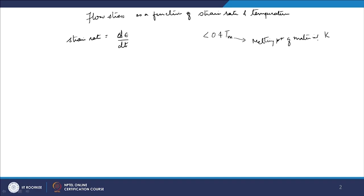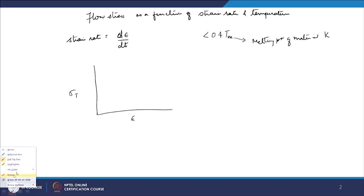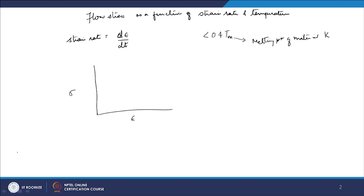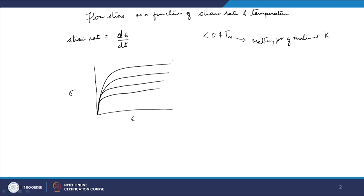But if I am deforming at a temperature more than 0.4 Tm — say more than 400 K — then I will see the effect of temperature on the flow stress curve as well. From this lecture, when I write σ it is true stress and ε is true strain. Taking a simple steady-state deformation condition, after yielding you have a steady-state flow, and I have drawn different curves.